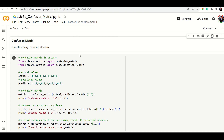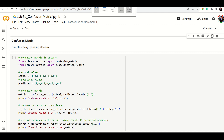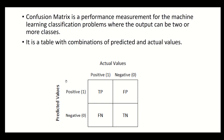In this example we mainly talk about the evaluation part, specifically the confusion matrix. The confusion matrix is a performance measure for classification problems.